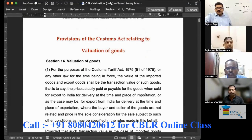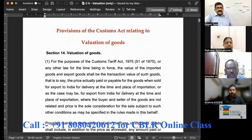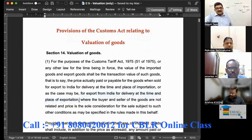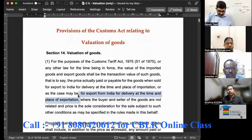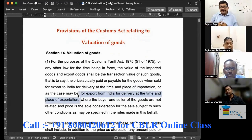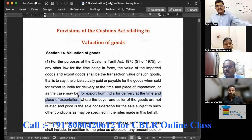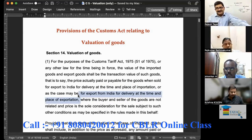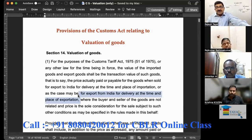In the first paragraph, what we were discussing is the time and place for valuation. So we talked about delivery at the time and place of importation, or as the case may be, for export from India — delivery at the time and place of exportation. The place of importation is where the goods land after arrival in India, and place of exportation is where the goods finally leave the country.